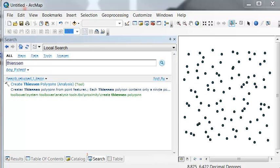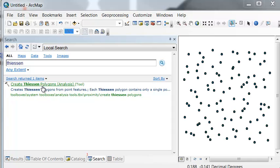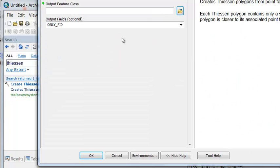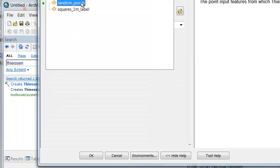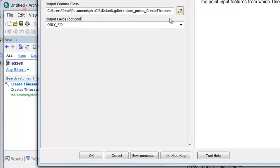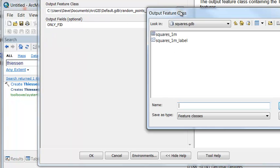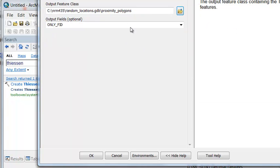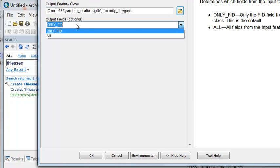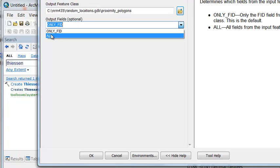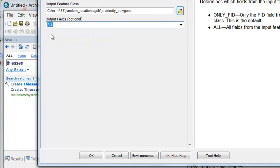we use the tool Create Thiessen Polygons. So our input is our points. And then we'll output as proximity polygons. And for each polygon, transfer the information about our points.